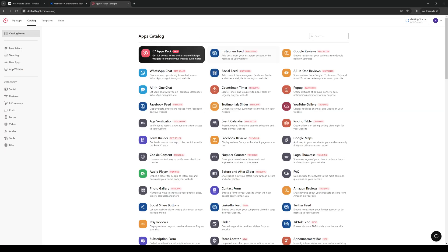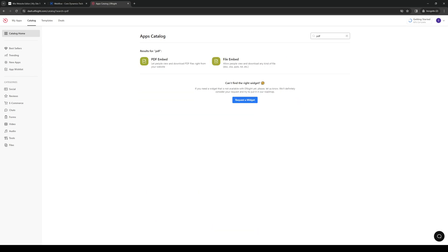And from here, you guys would want to type down PDF. So it's this one right here. We're looking for this. We're going to click on it.